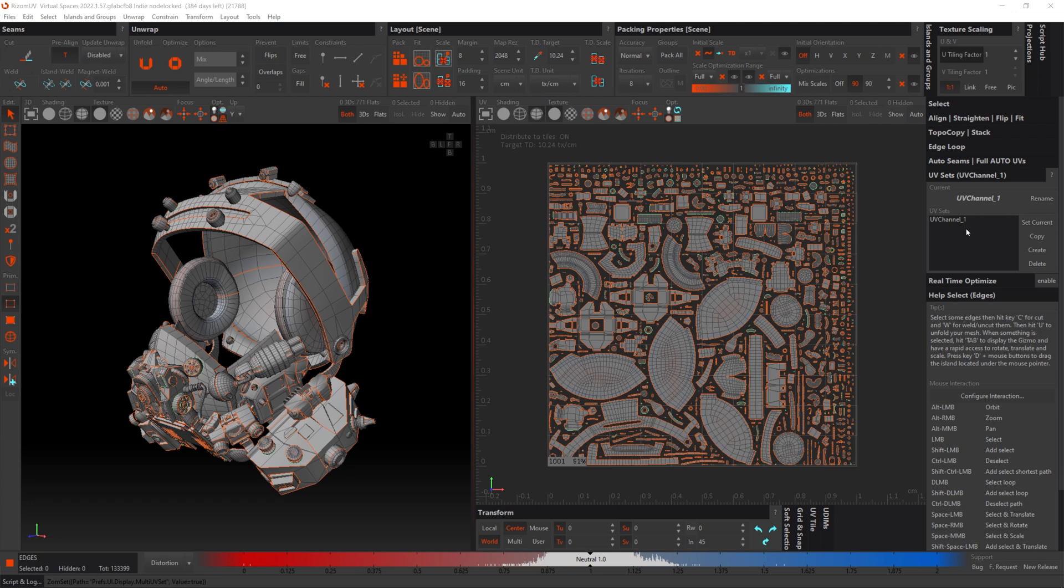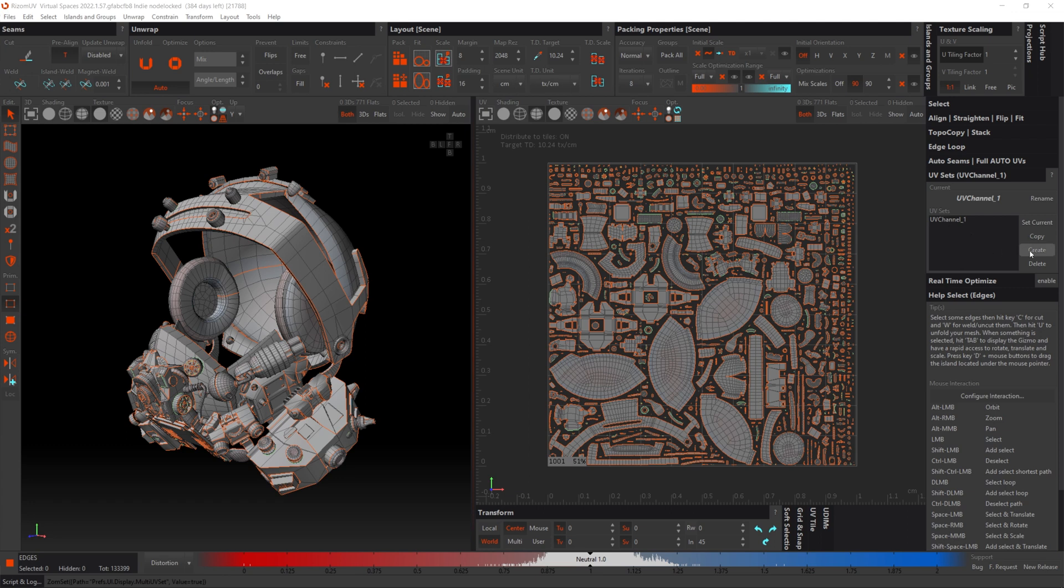So what I'm going to do is create a new UV channel and I'm just going to call it 'new UV,' there we go.